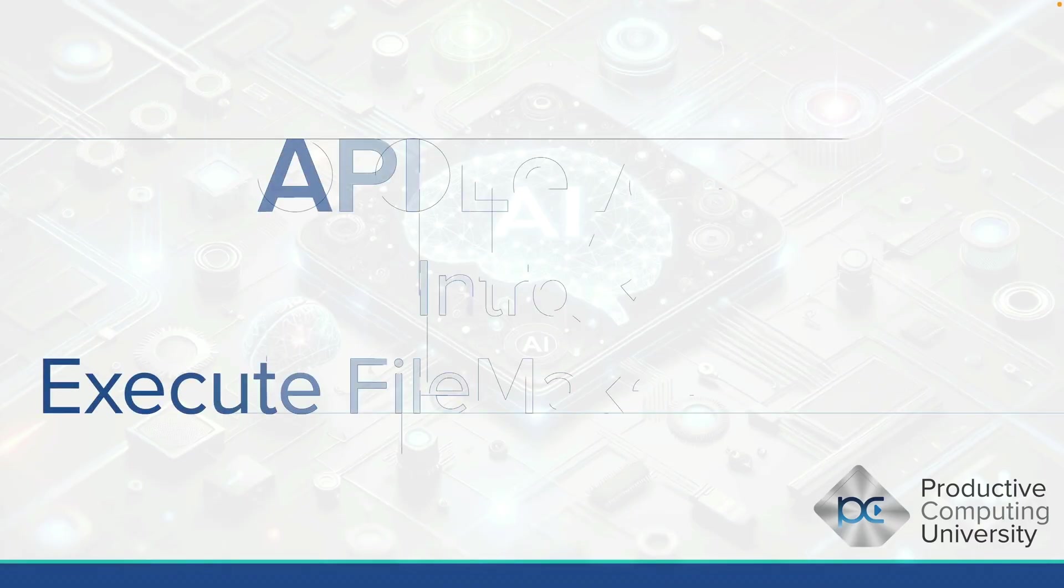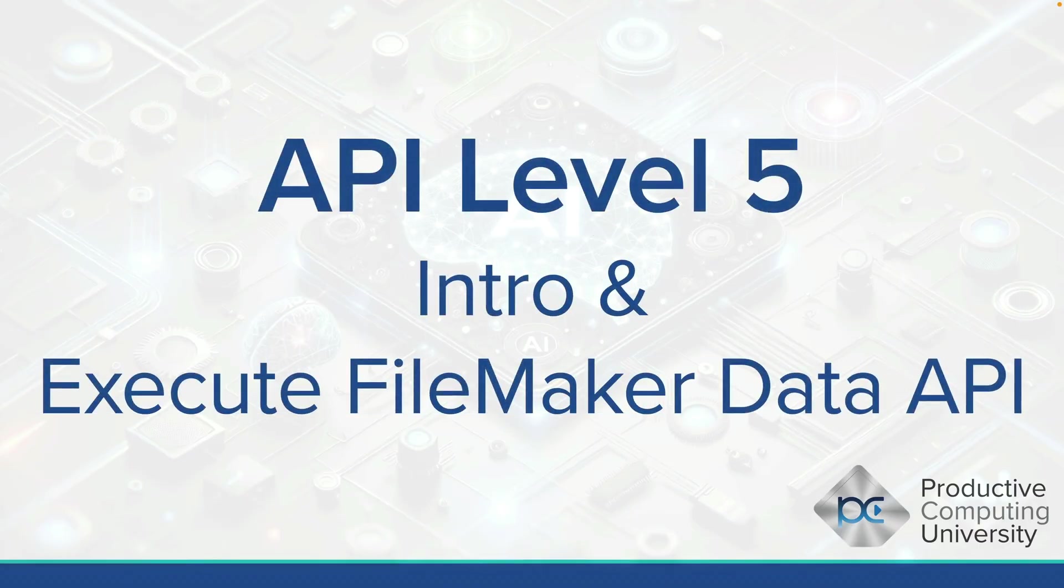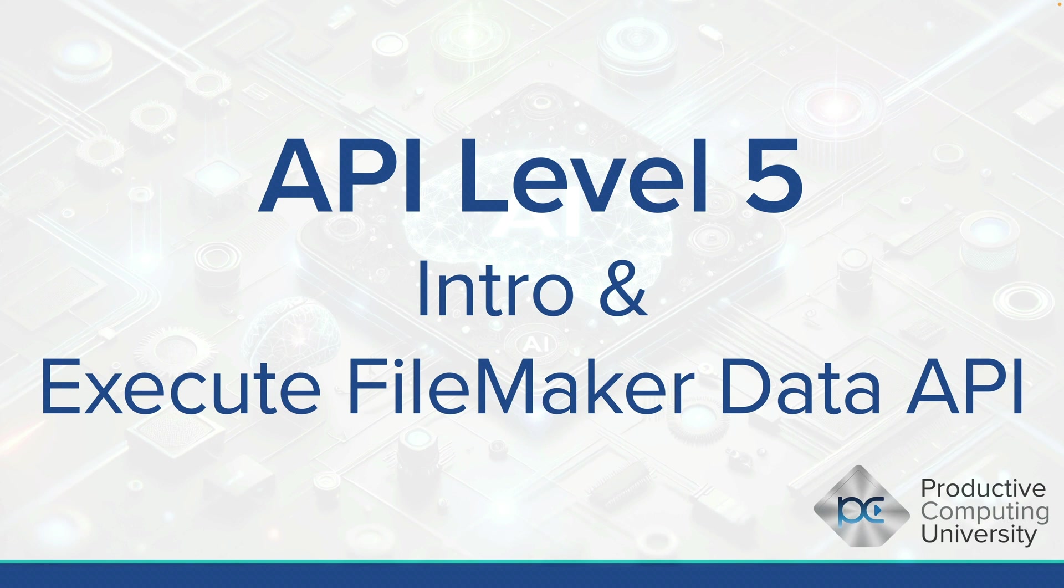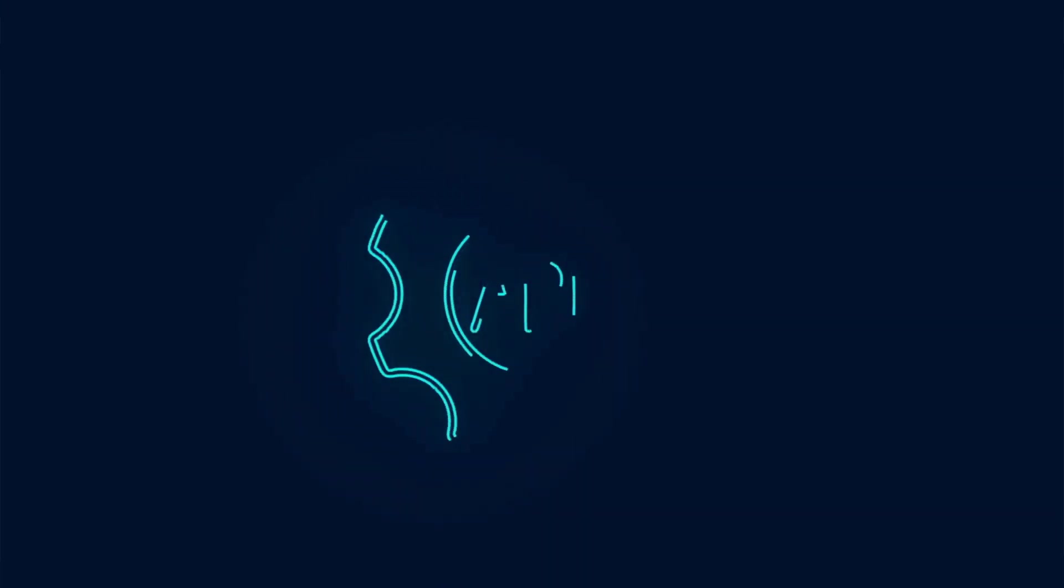In this lesson, we talk about API Level 5. This will be an introduction to the specific script step called Execute FileMaker Data API, which sets the stage for everything we do forward in this section of the course.